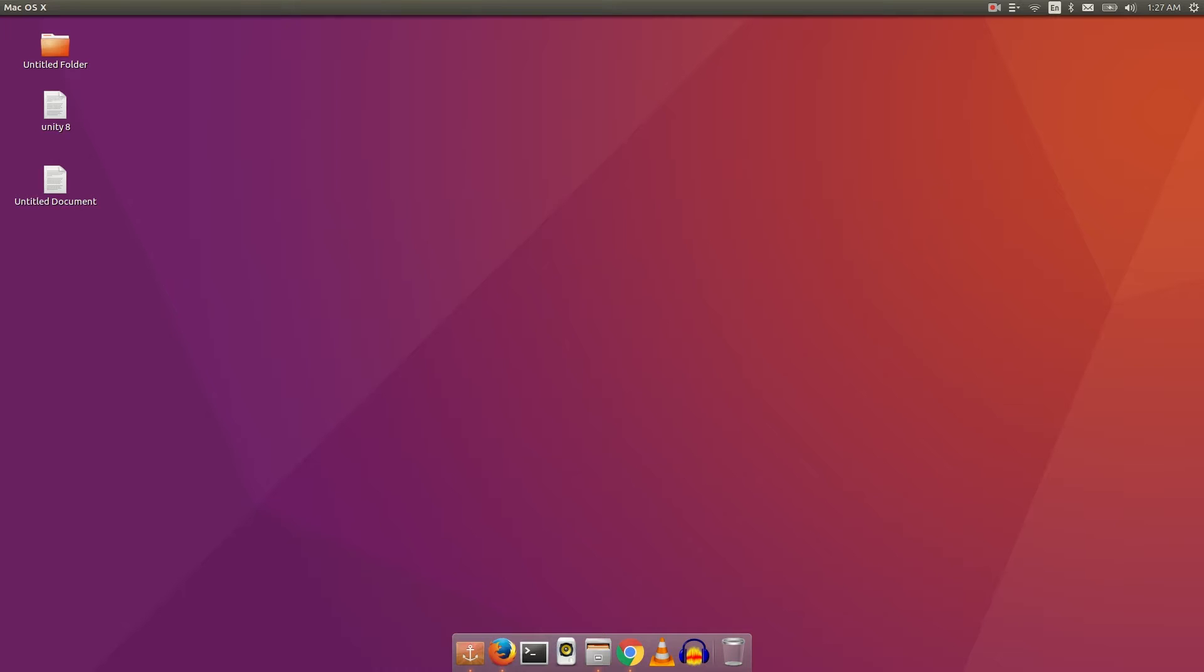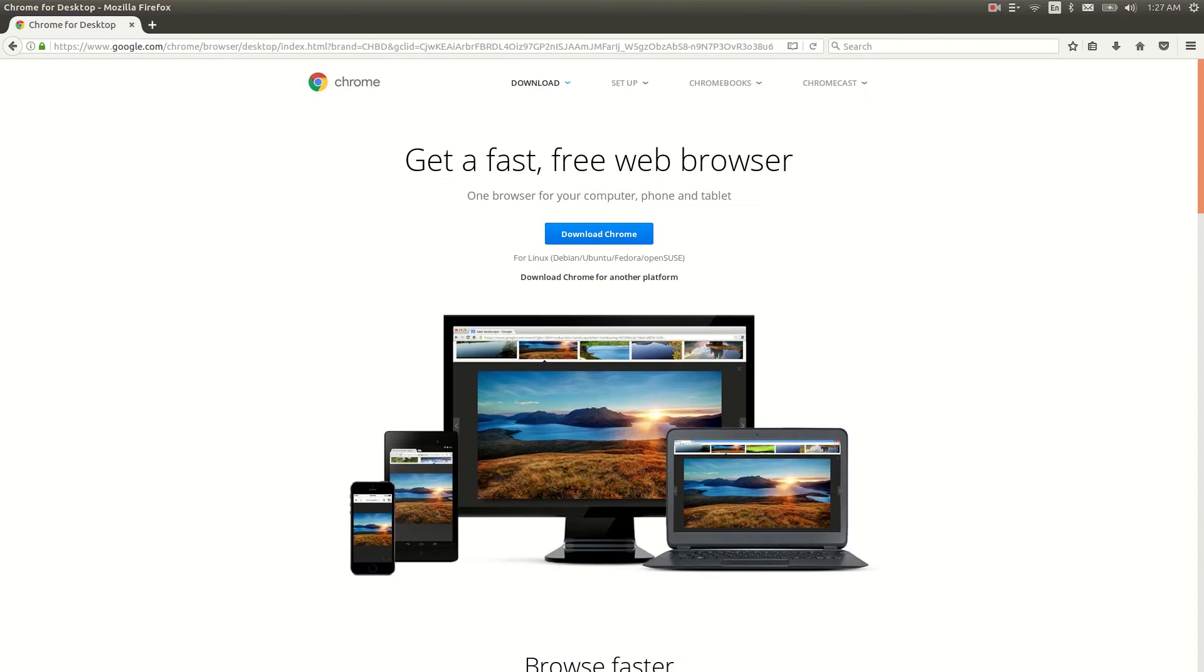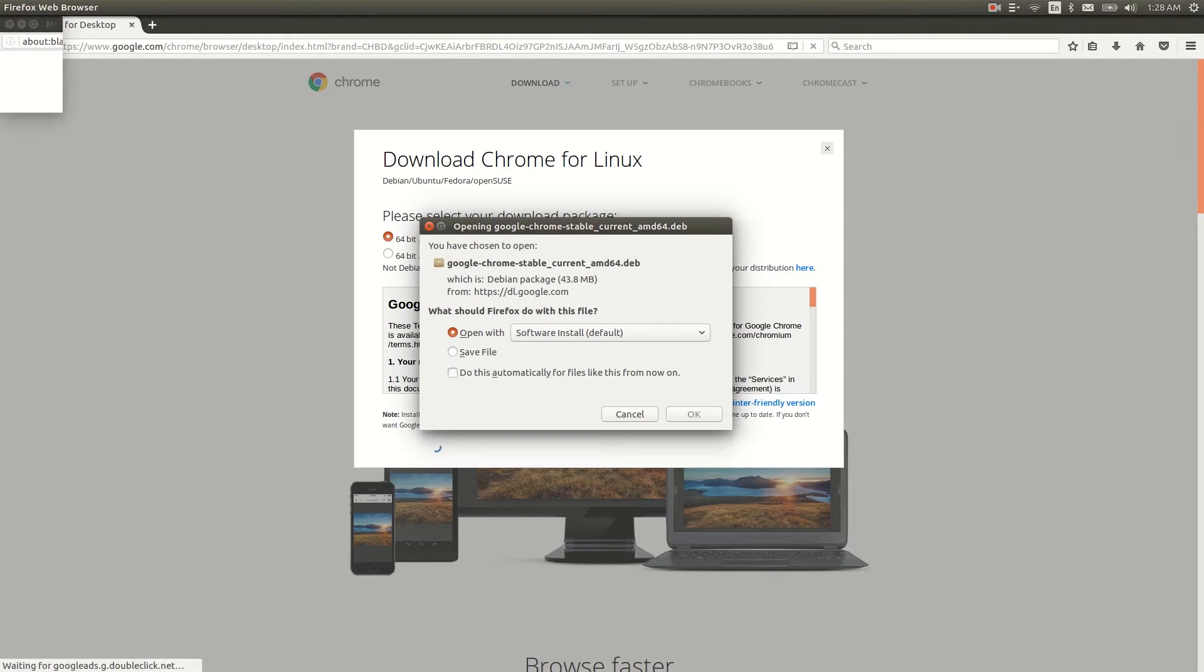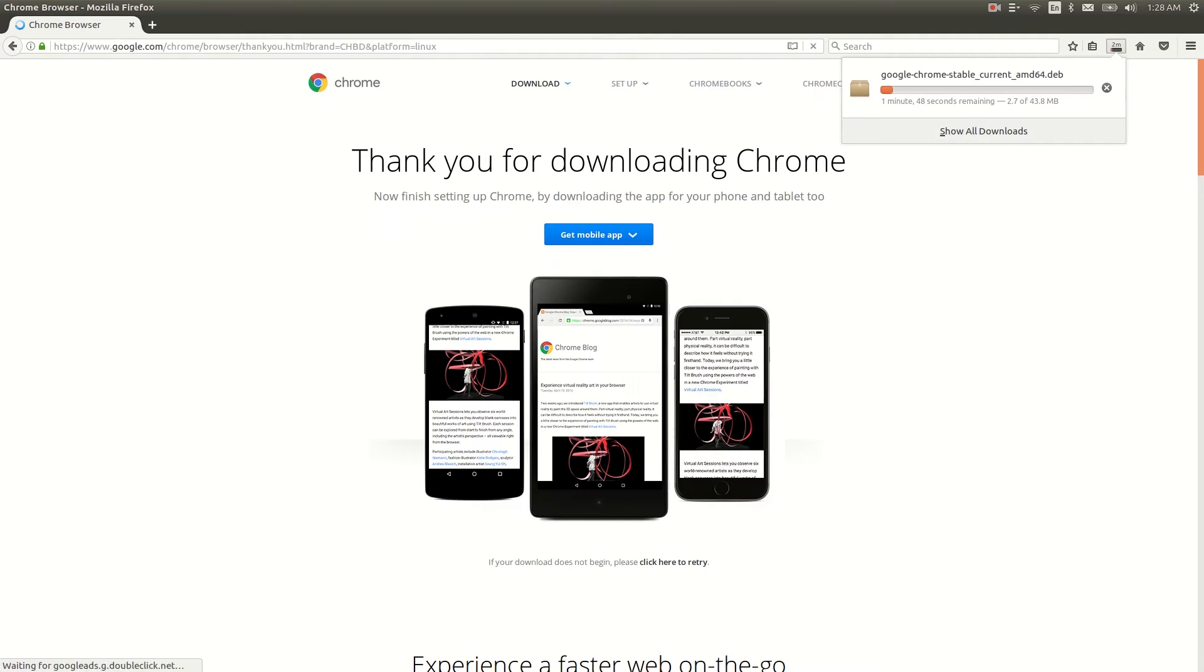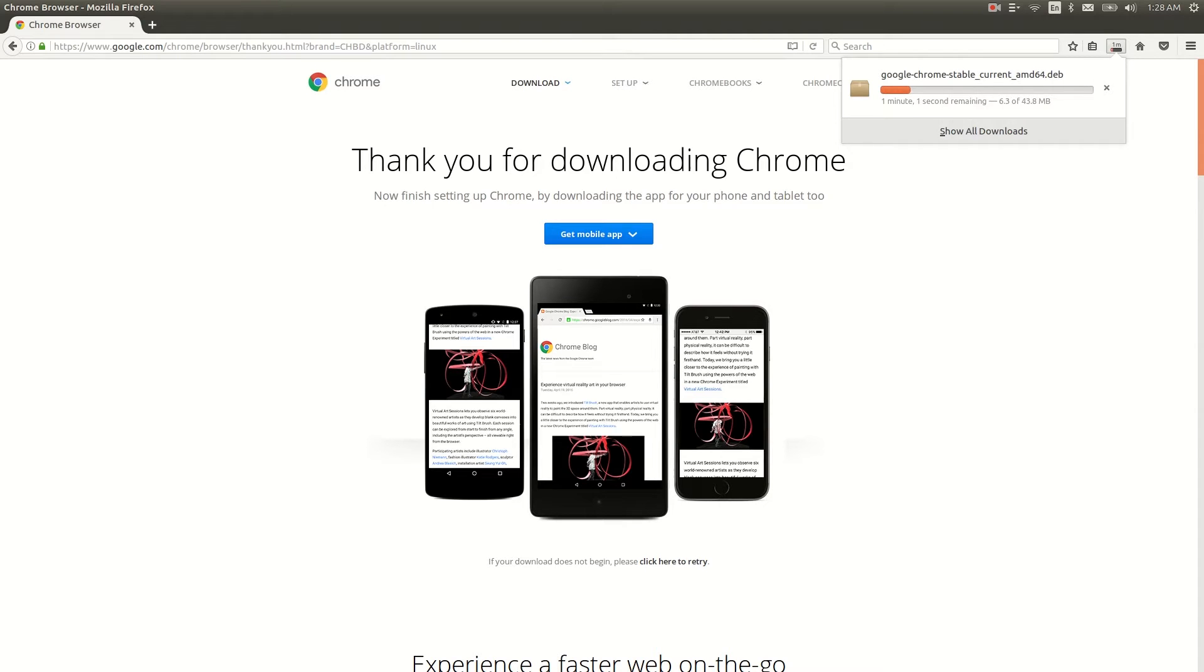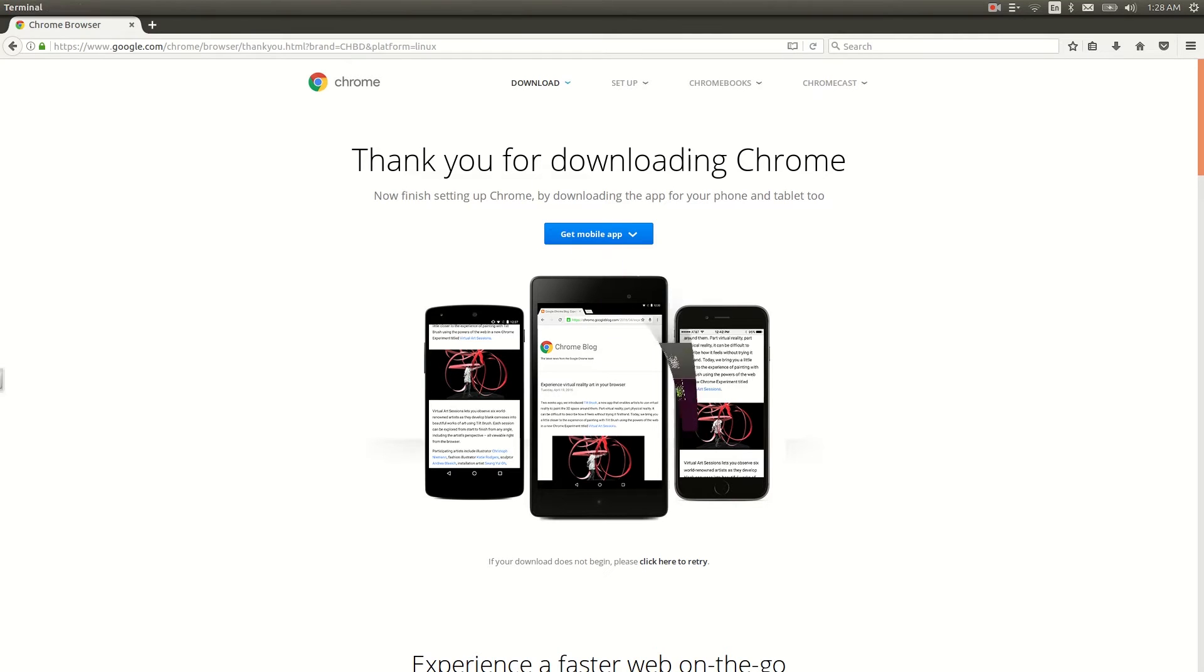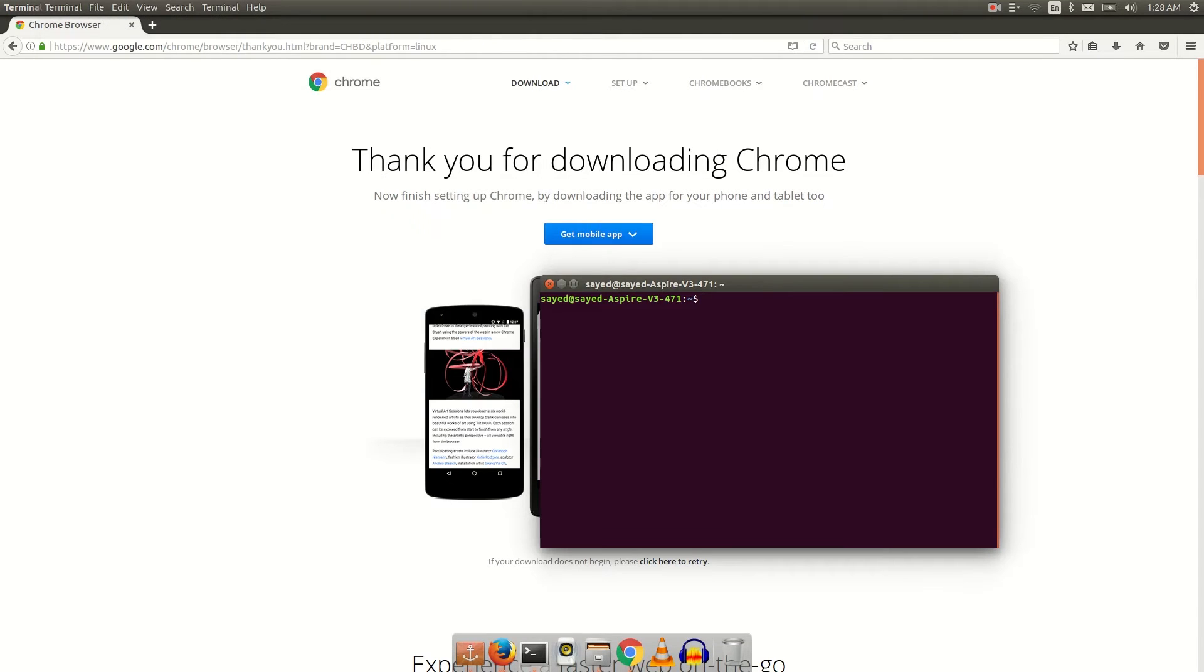The first command I want to talk about is the download command. You can download any file using your command line. You just need your download link, so I'm gonna copy my download link and after copying your download link, just open your terminal by Ctrl+Alt+T.